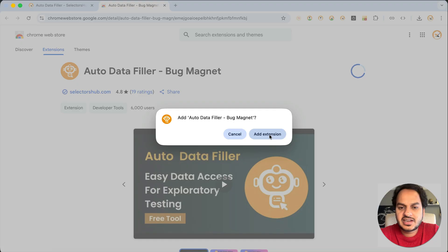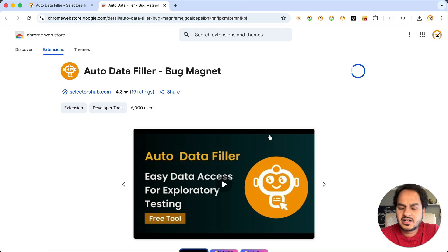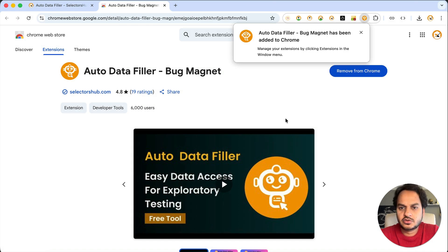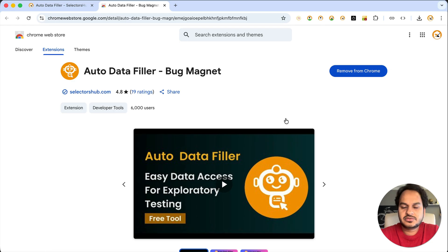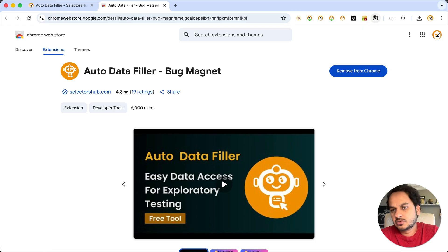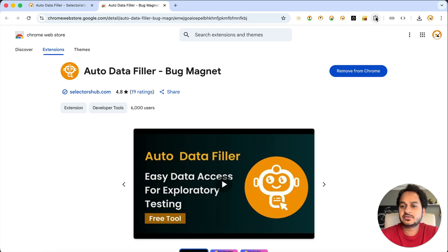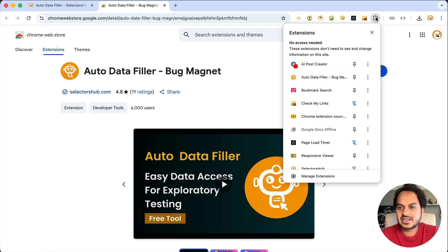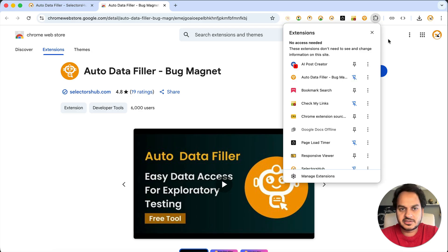Just click 'Add extension.' It's a very simple plugin — no special permissions are required. Once added, by default you won't see the logo here for Auto Data Filler in your toolbar — that's not even required. But if you want it, just click the extensions logo and pin it to the toolbar so it will be available there.